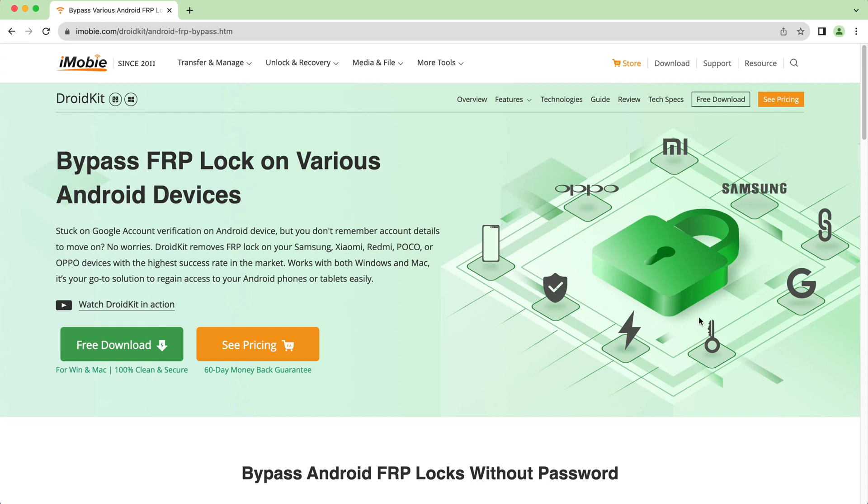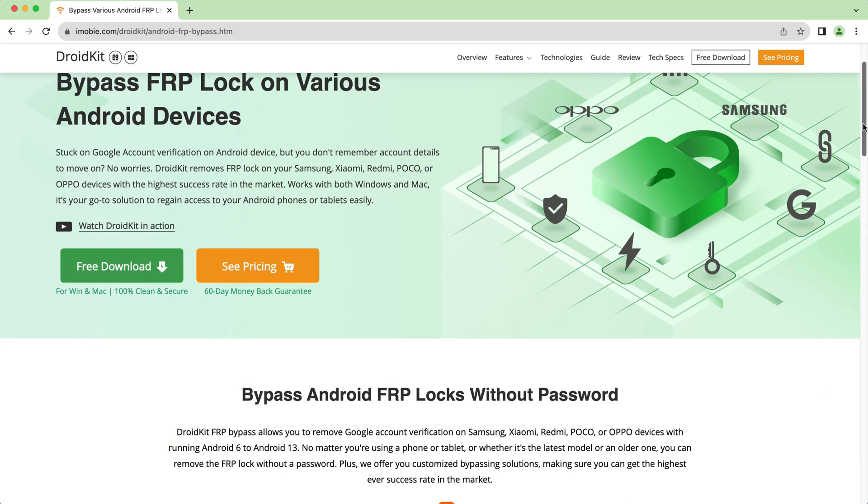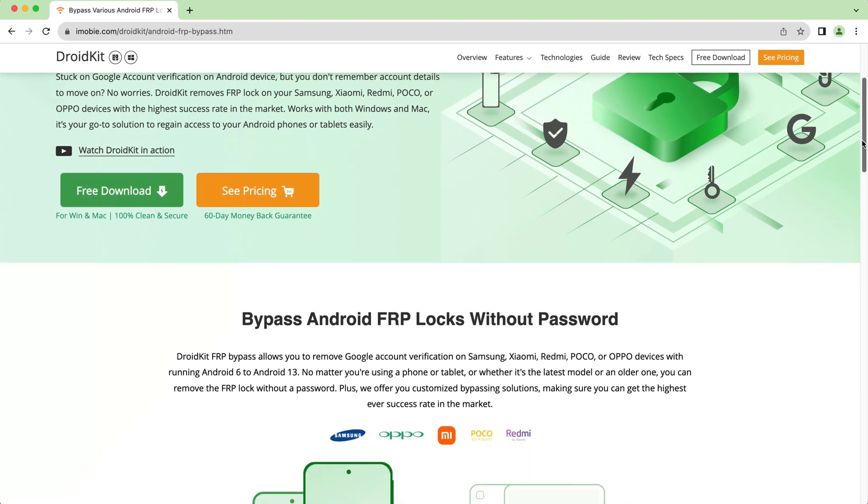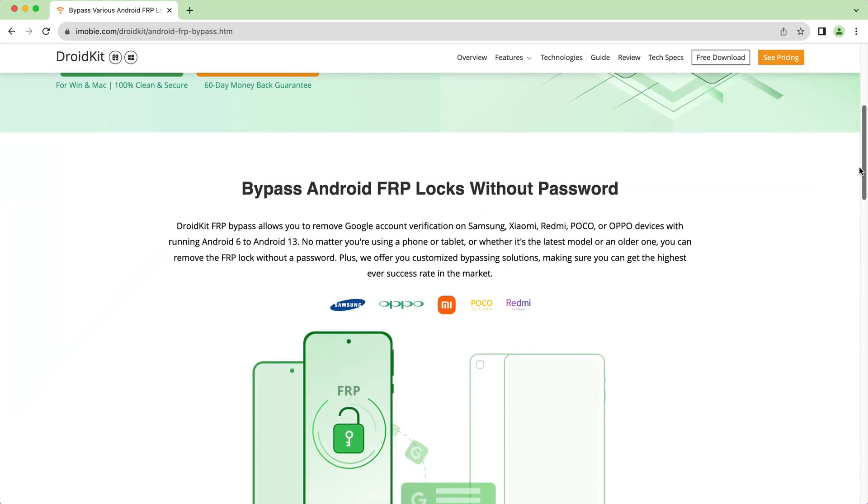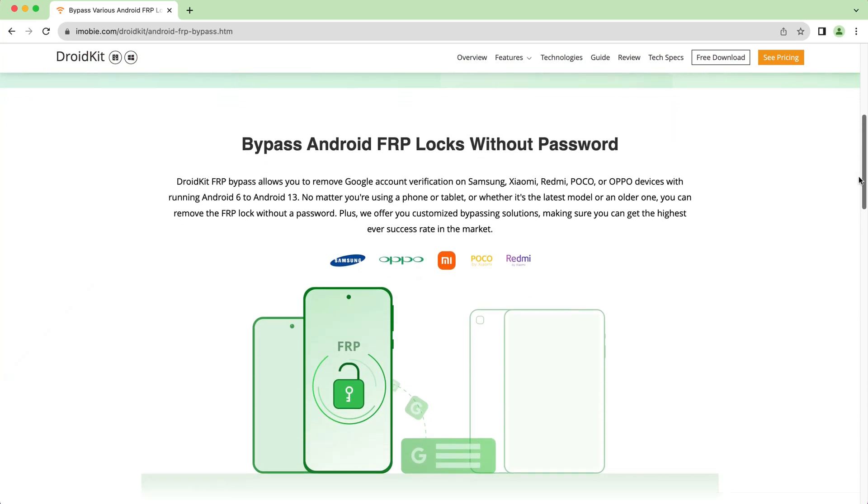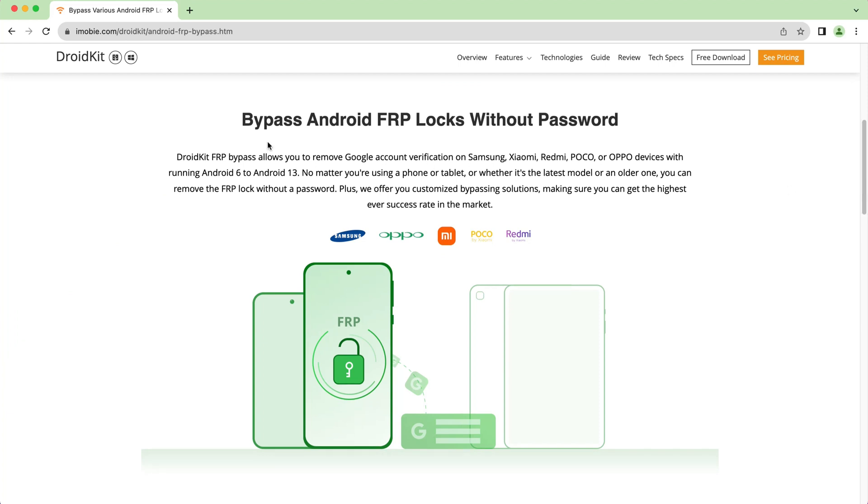Here in the second method, just download DroidKit from description. DroidKit is a comprehensive toolkit that helps users solve issues such as screen unlock, FRP bypass, data recovery, system repair, etc.